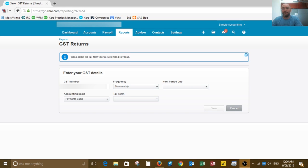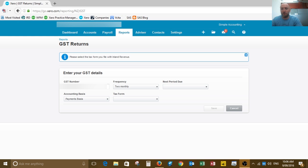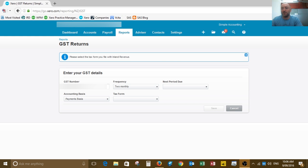The IRD have now integrated the GST returns with Xero, and you'll probably notice in your GST report in Xero that it looks a little bit like what I've got on the screen here now. It's just a simple one-off thing that we need to fix.